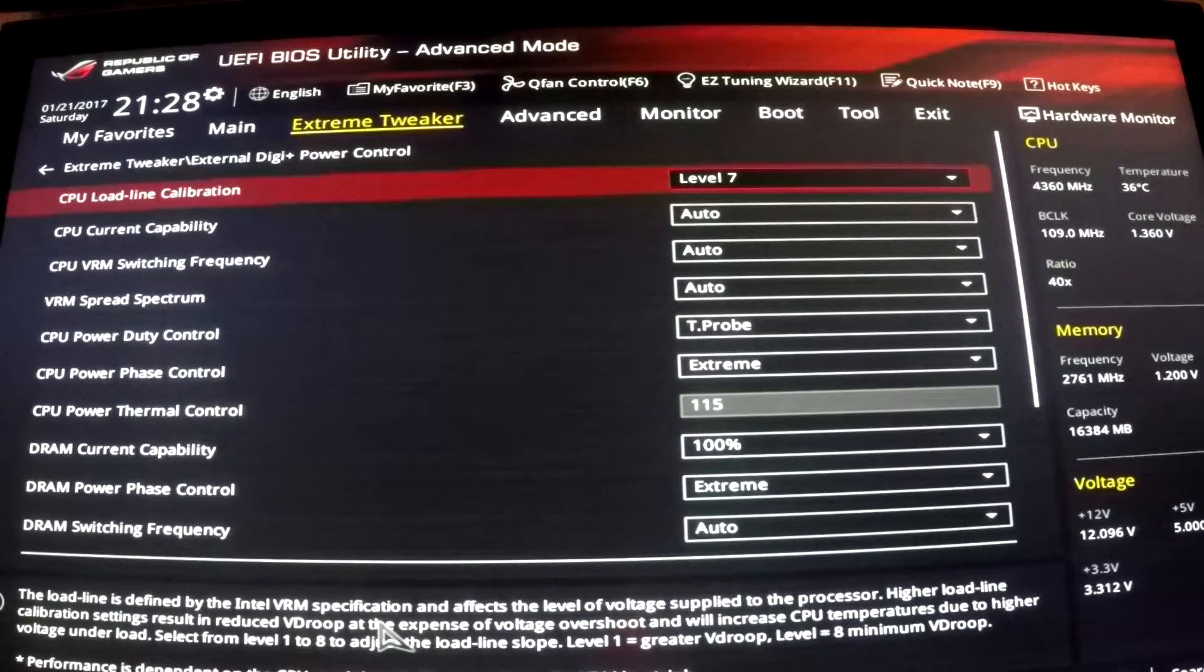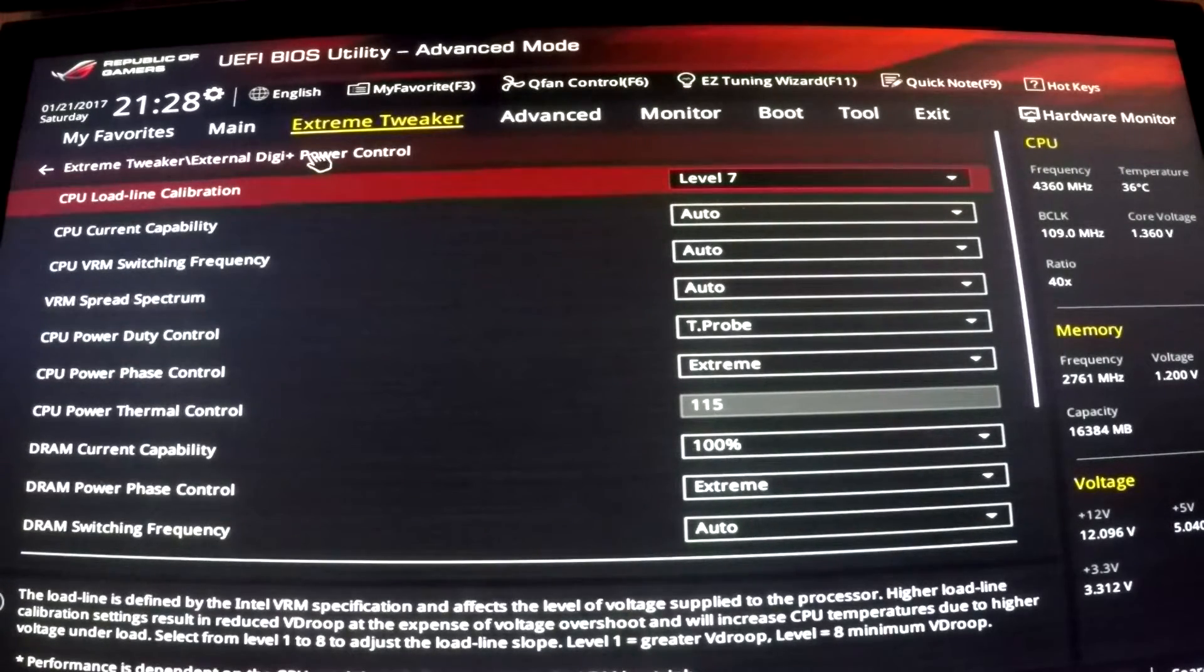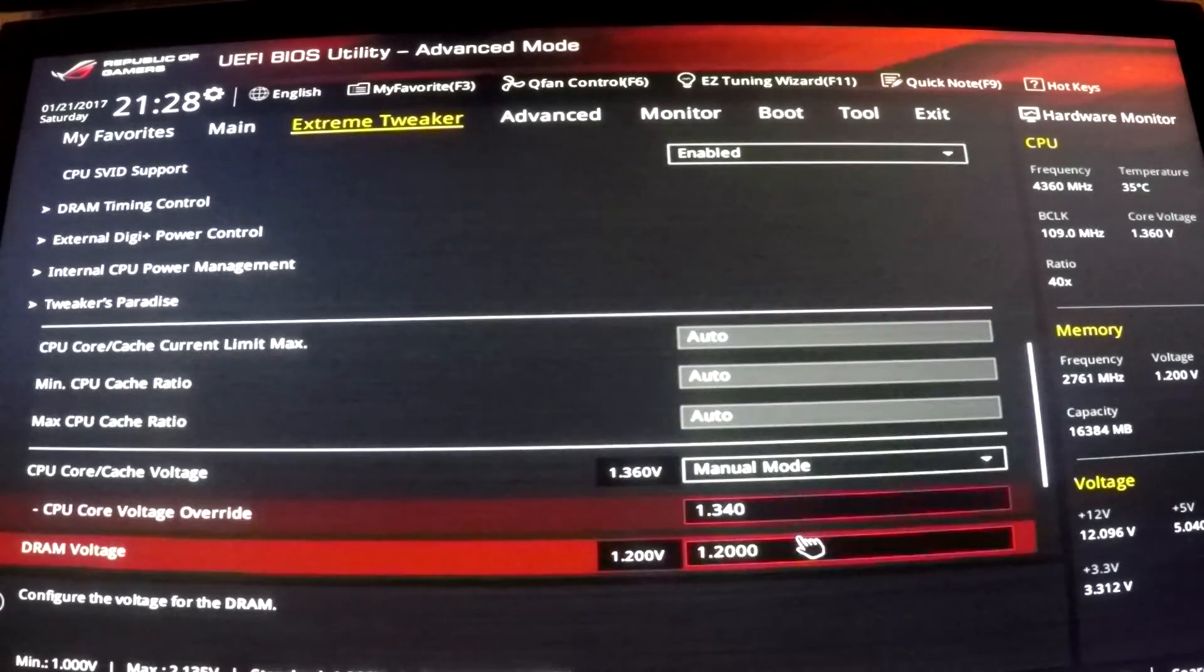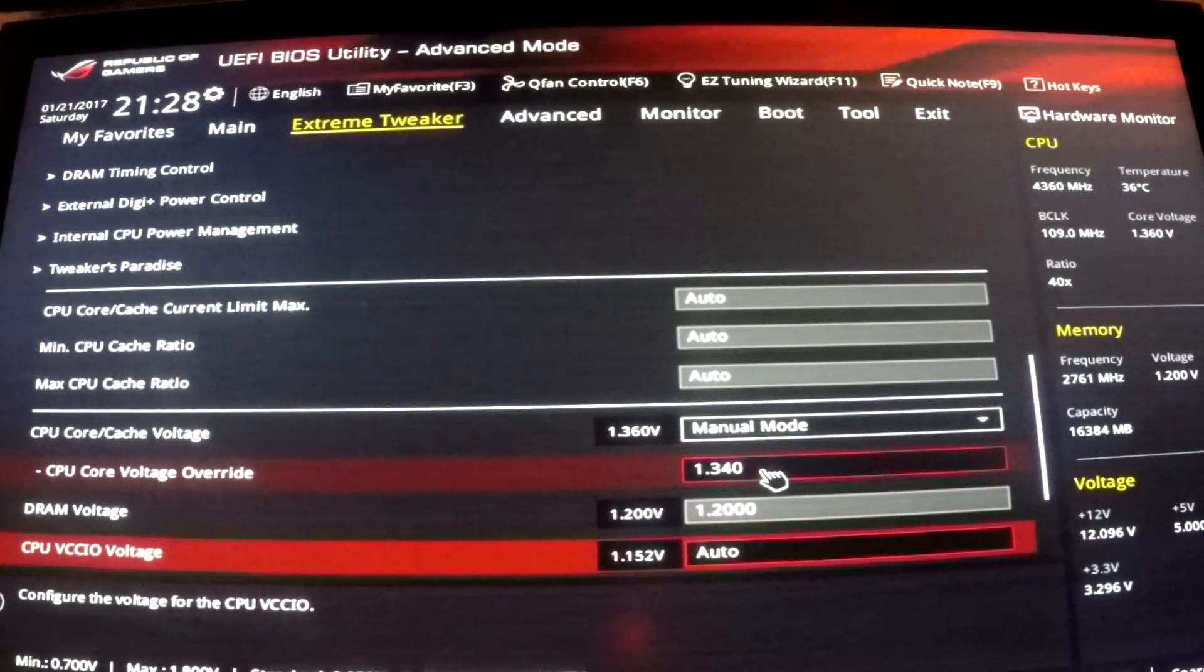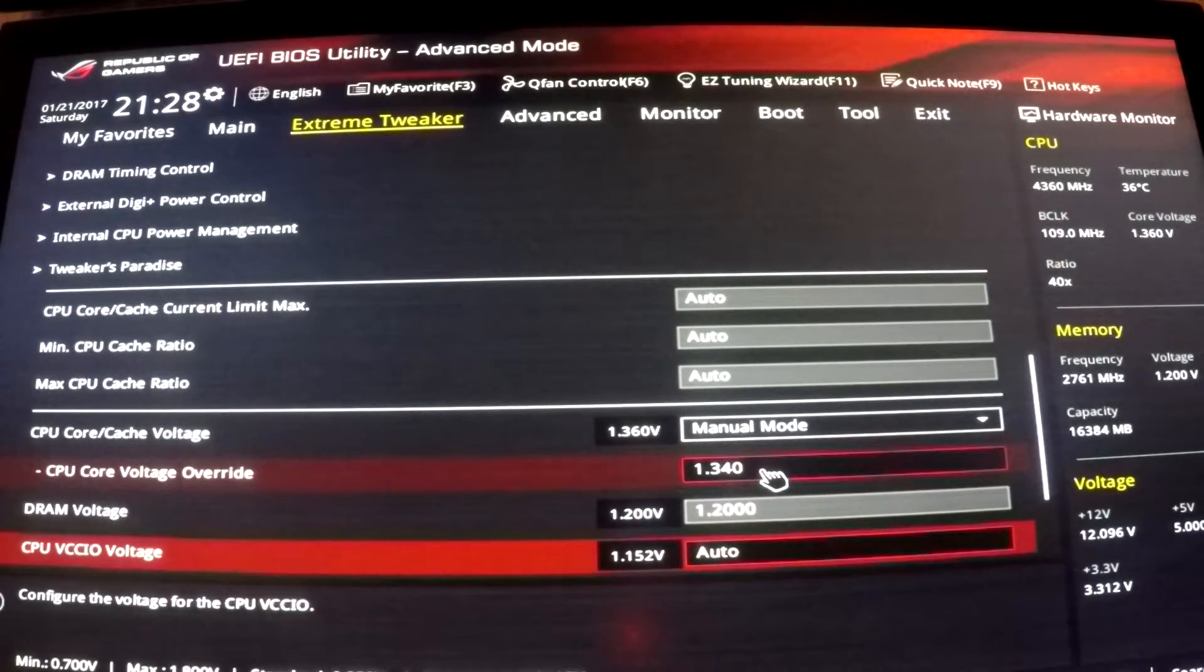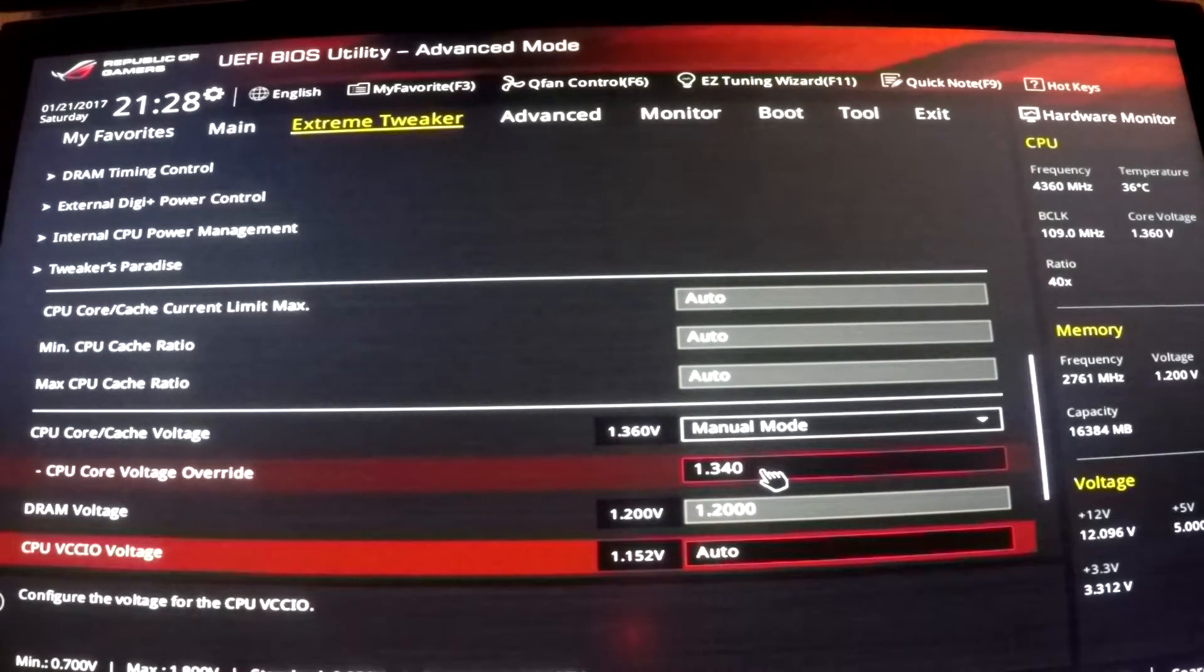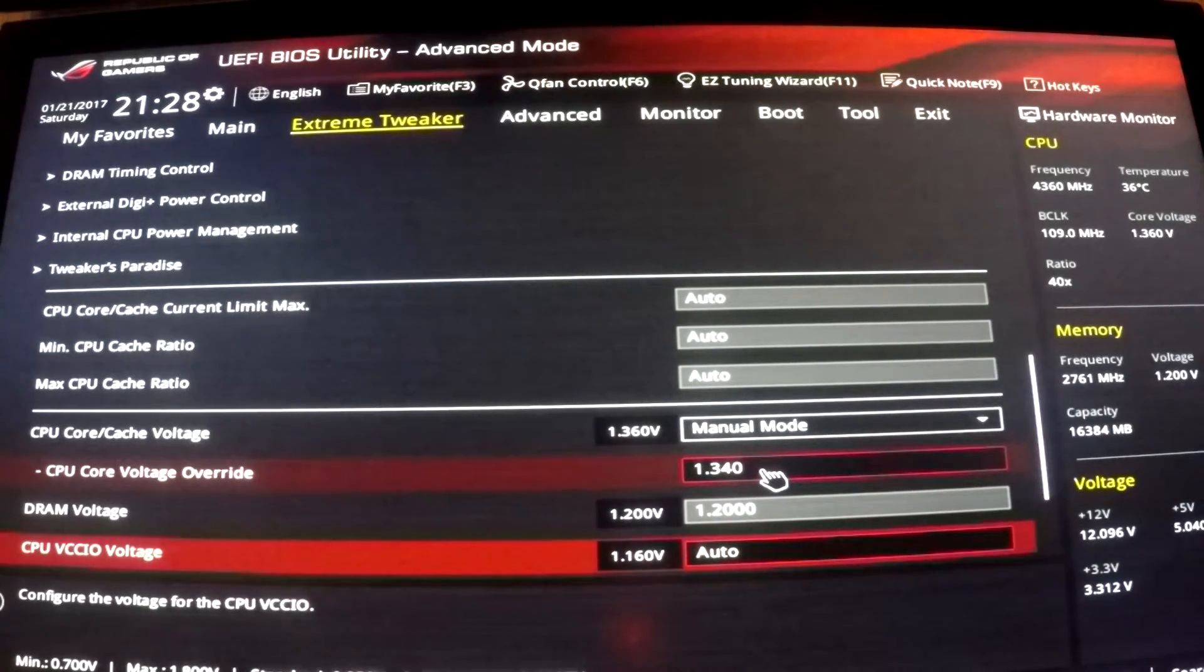With level 7, as you noticed, I had 1.34 volts manually input in the BIOS. With 1.34 on load line calibration level 7, I hit about 1.392 volts under full load, like under a stress test load. So it's compensating about 0.05 volts there at level 7.